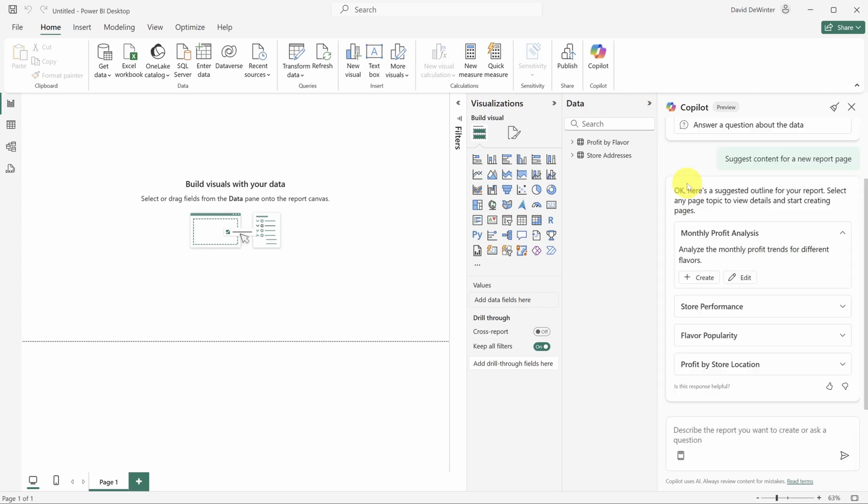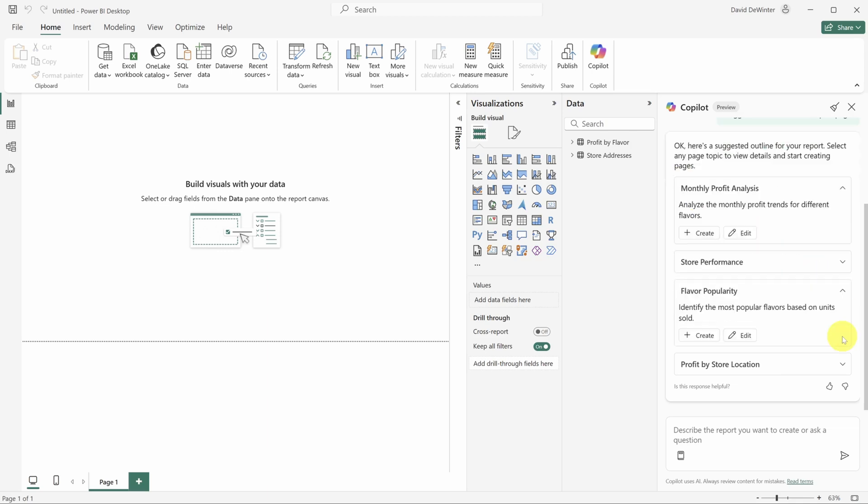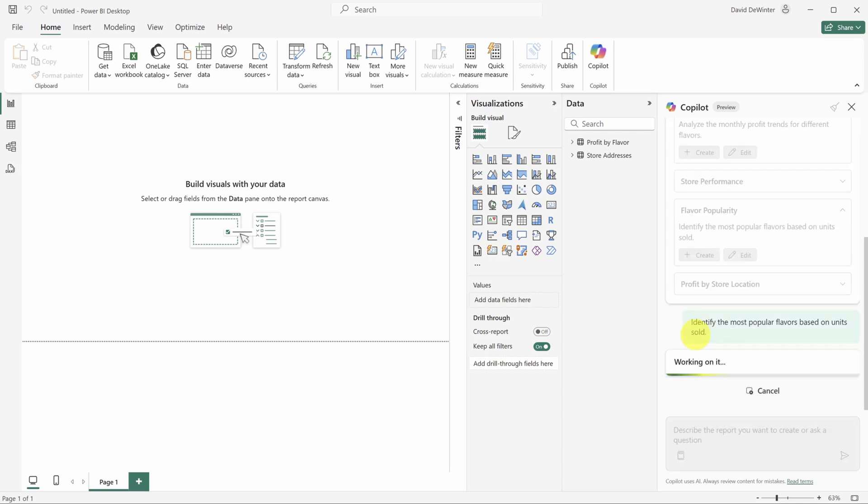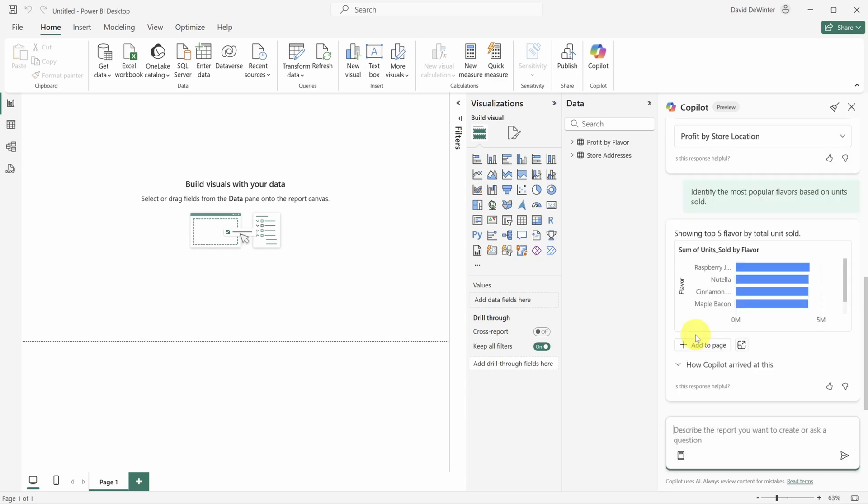Now it might seem small, but getting these suggestions can really speed you up as a beginner data analyst. With each of these options, you can choose to create the page right away or edit the prompt before you submit it. I want to see the most popular flavors, so I'll click create on flavor popularity.